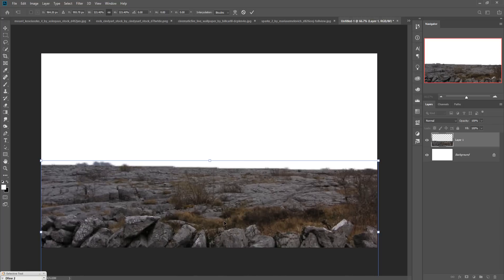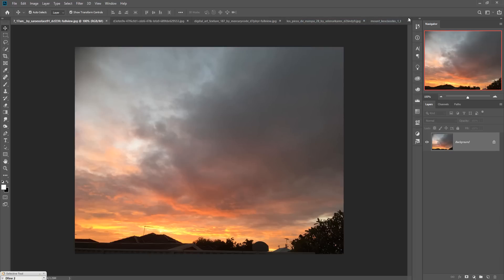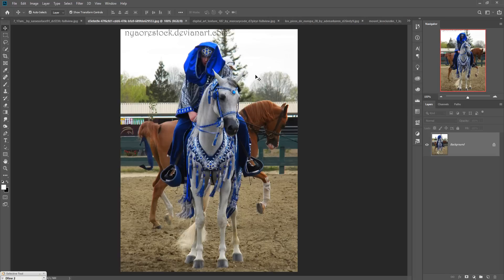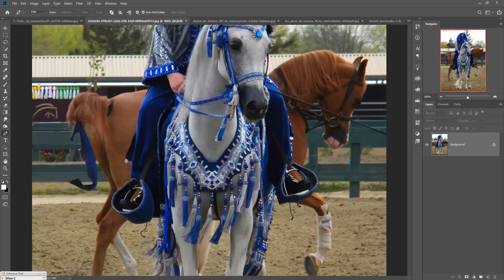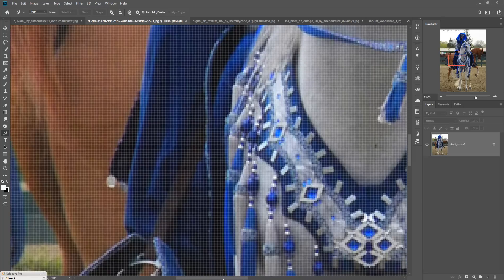This one is perfectly placed. Now we are going to add more images — first we are going to add our model. Go to the model page and select it using the Pen tool. Zoom your image by pressing Ctrl+Plus and start your selection.